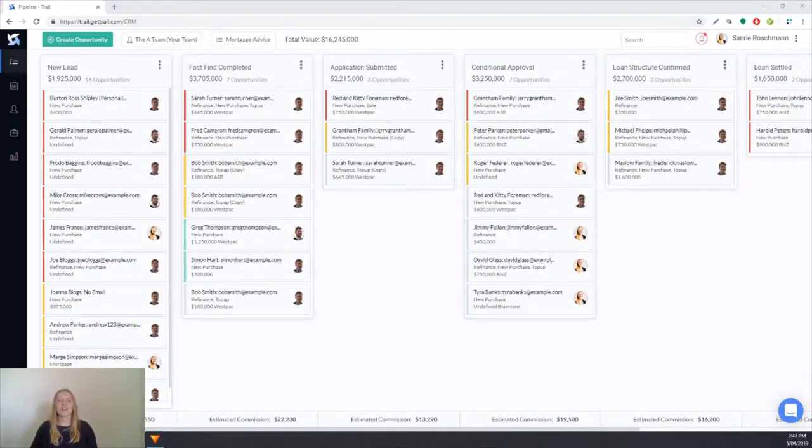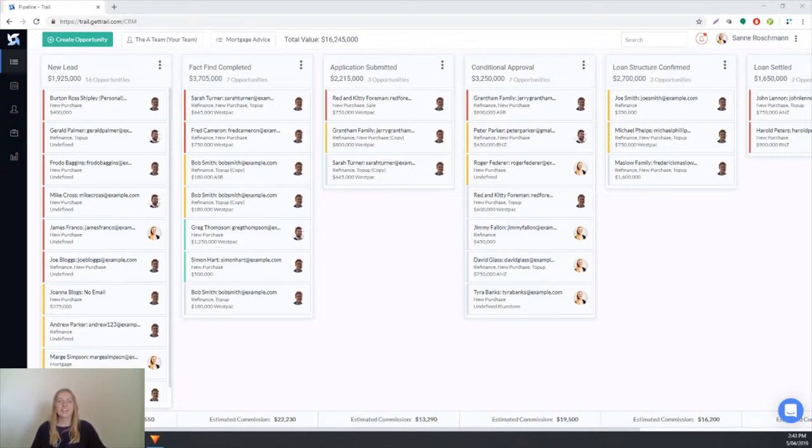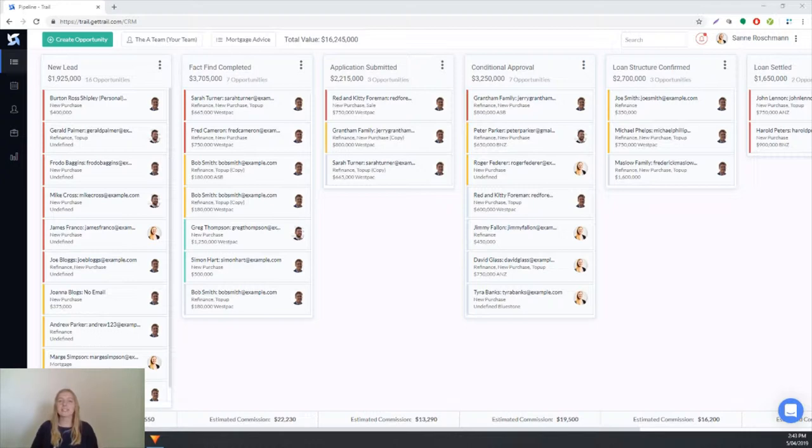Hi everyone and welcome to this Trail training video. In this video we're going to cover what happens once a client completes their fact find and we need to send their mortgage application to the bank.